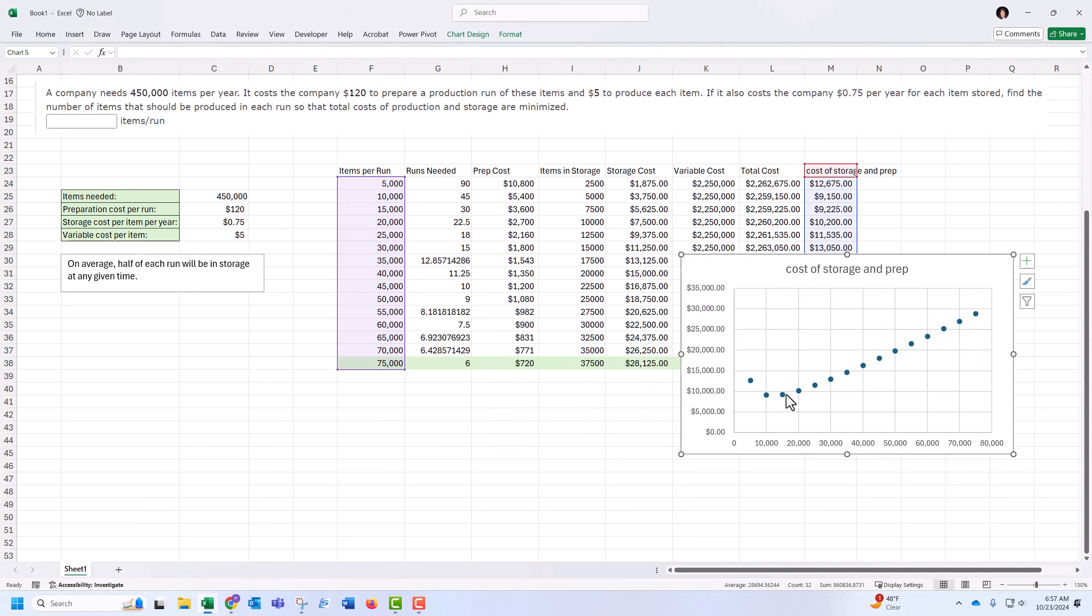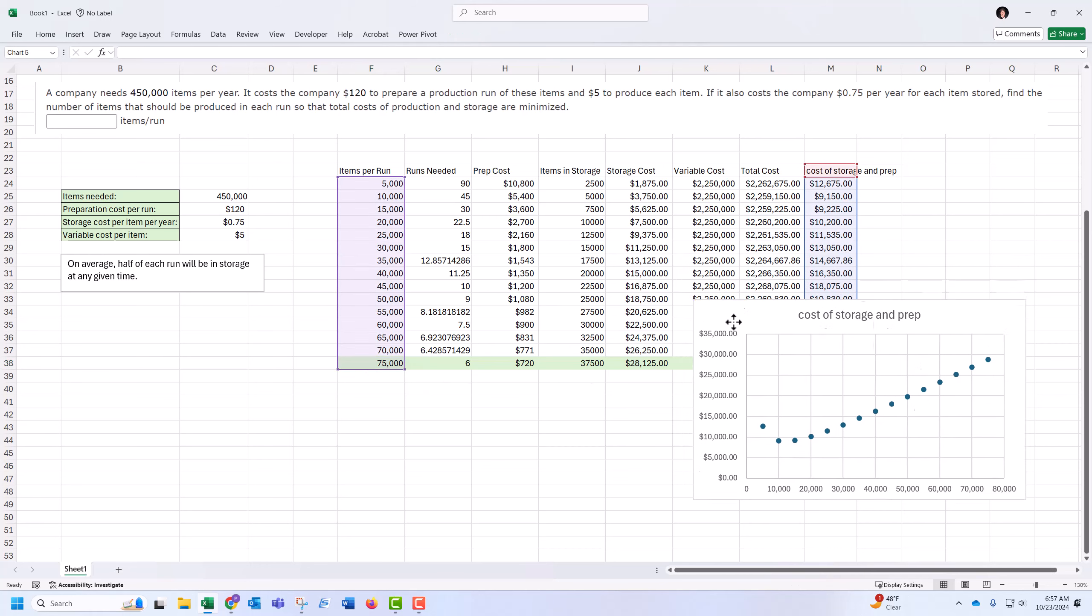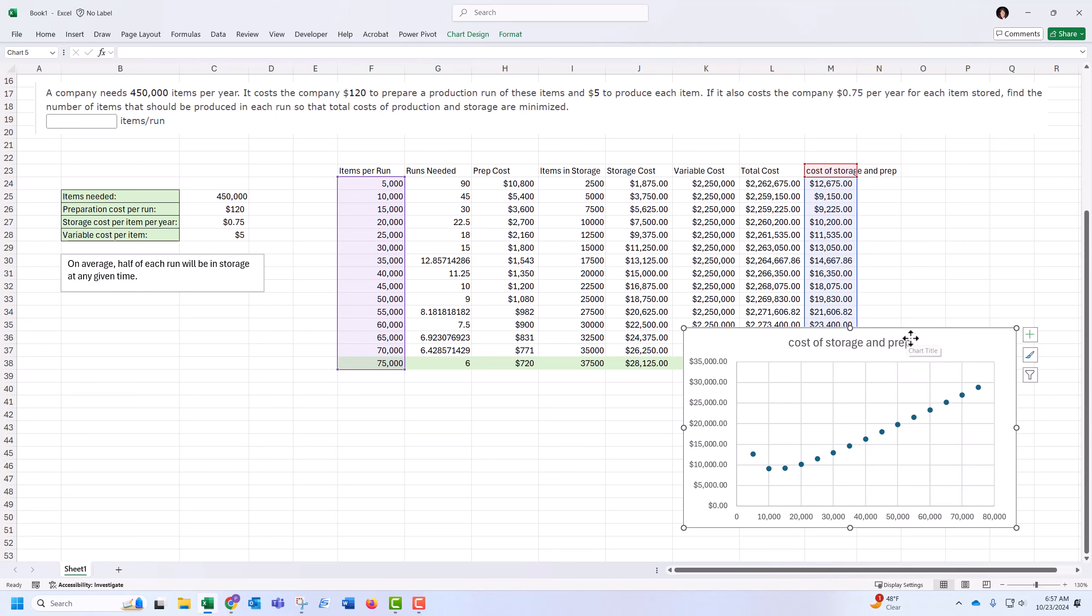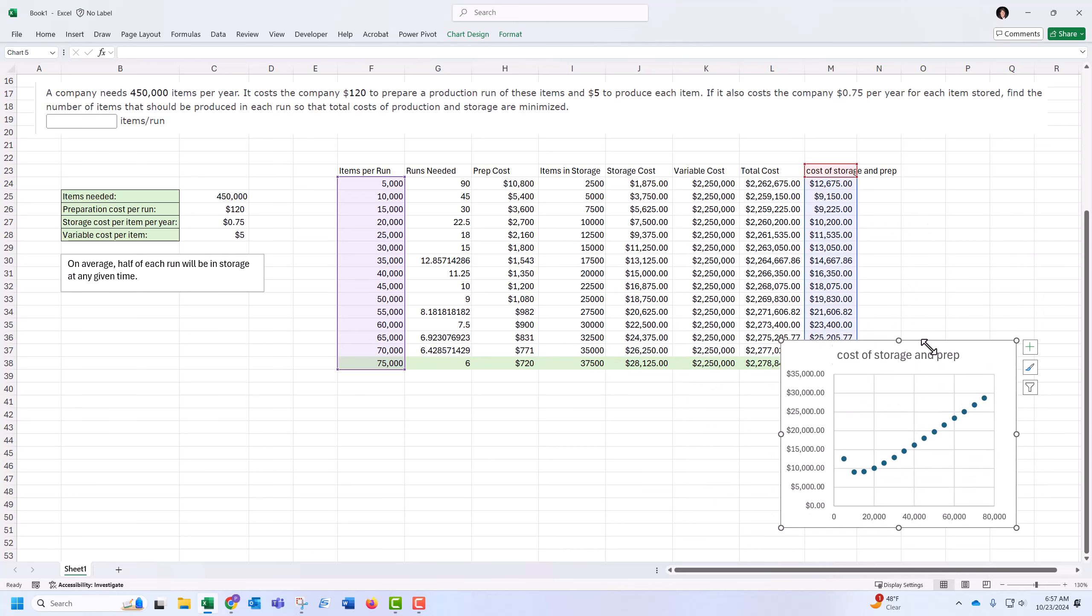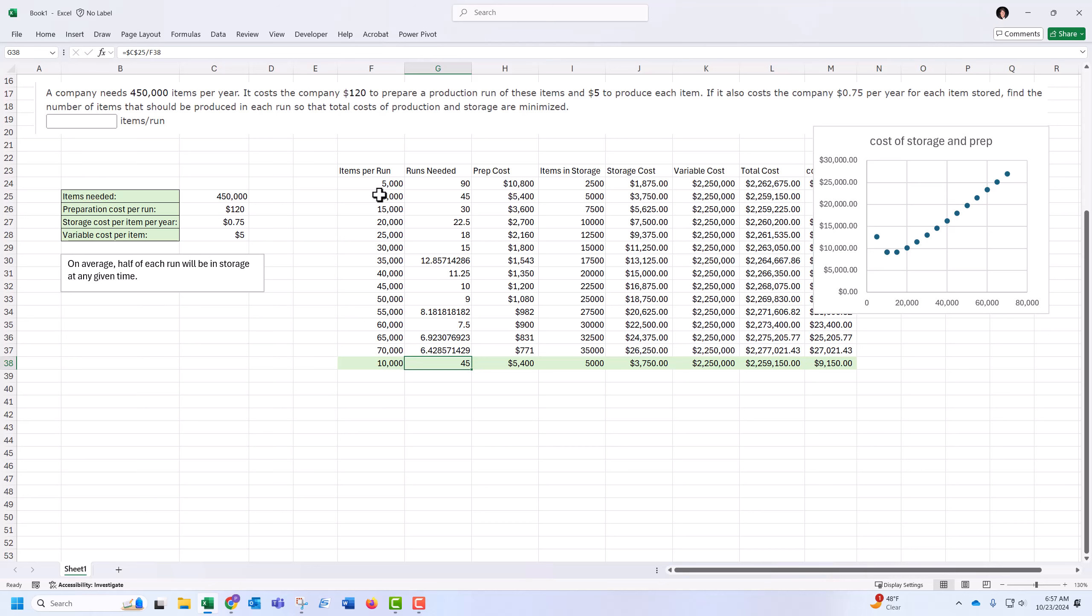My minimum happened somewhere back here, more like $10,000 or $15,000. And Solver will start hunting at whatever cell is in that starting point. So let me just take the starting value closer to where I think the minimum happened. And let's try Solver again.